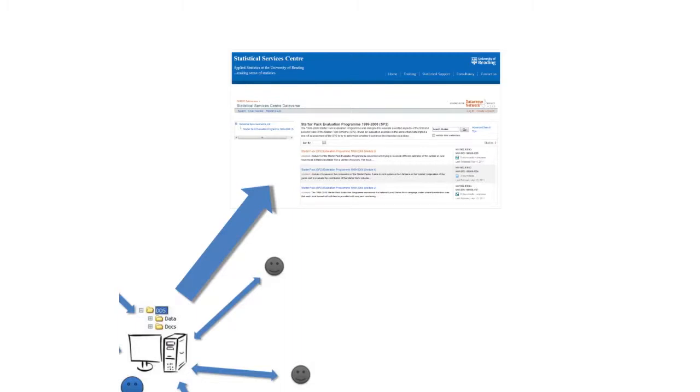A bit of history. Before the advent of the internet and computer networks, researchers would store their data and documents on standalone PCs. This worked fine for small projects with one researcher.